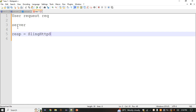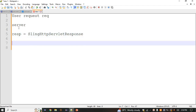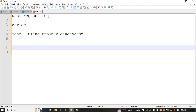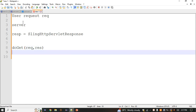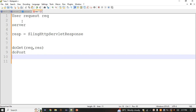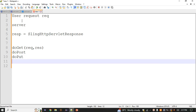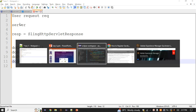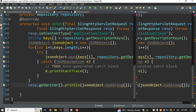To create a request, we use SlingHttpServletRequest, and for a response we use SlingHttpServletResponse. These two interfaces appear as parameters inside HTTP methods such as doGet, doPost, doPut, doDelete, doCopy, doOptions, doHead, and doTrace — you can use whichever method you need.